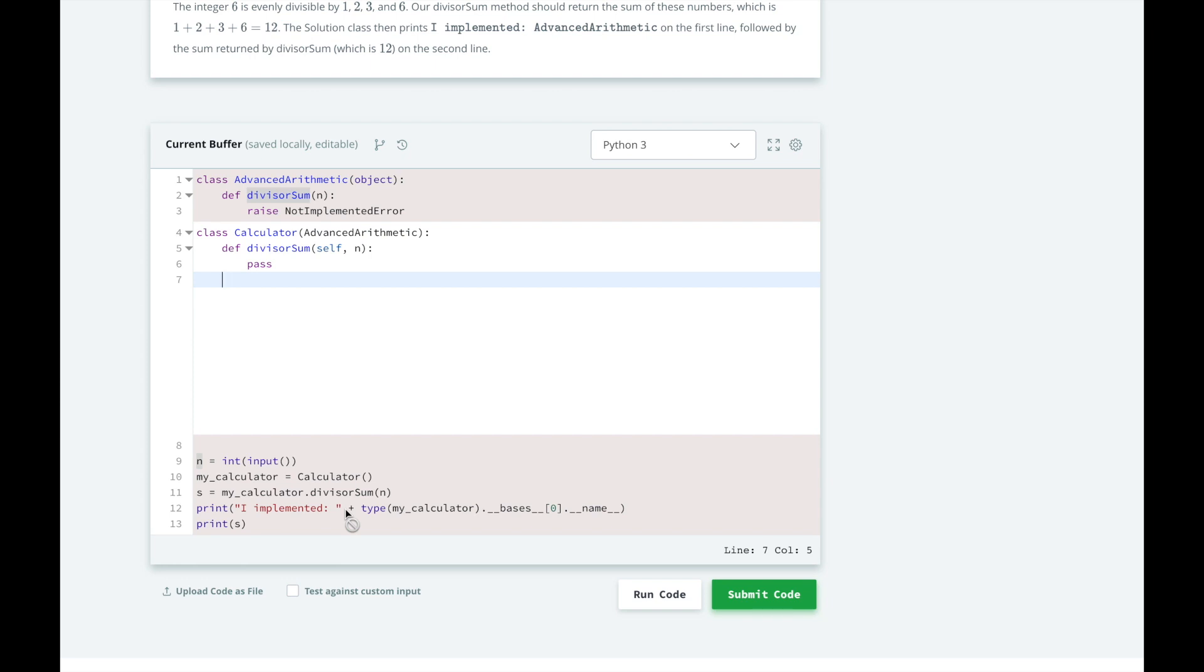And then they're going to print the divisor sum return value. HackerRank's already implemented the advanced arithmetic class as well to help us inherit it in the calculator class. All that's left for us to do is to implement the divisor sum method of the calculator class.